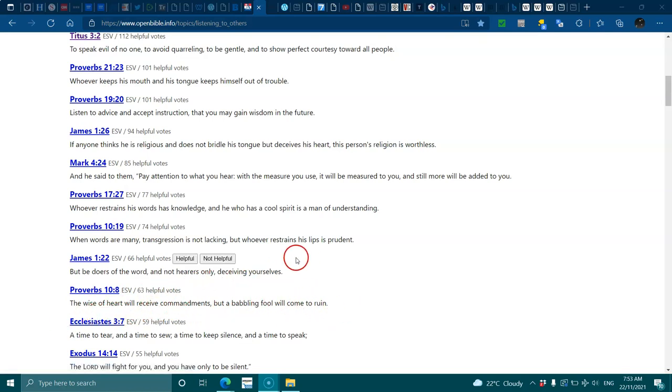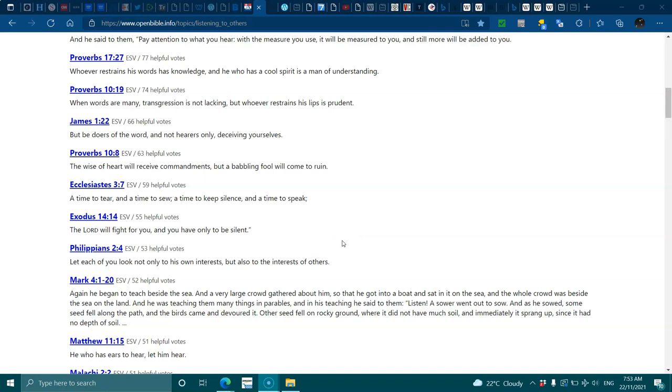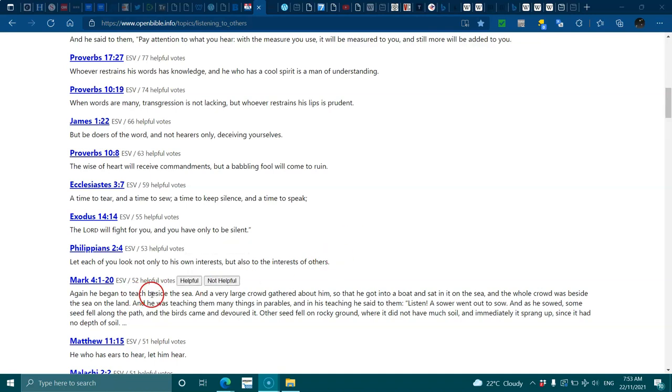Ecclesiastes 3:7, a time to tear and a time to sow, a time to keep silence and a time to speak. Exodus 14:14, the Lord will fight for you and you only have to be silent. Philippians 2:4, let each of you look not only to his own interests but also to the interests of others. Mark 4:1-20, he began to teach beside the sea and a very large crowd gathered around him.